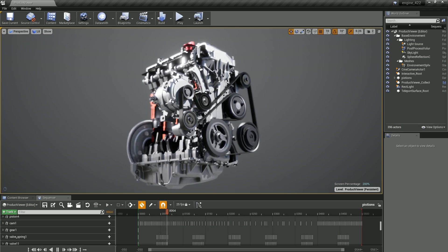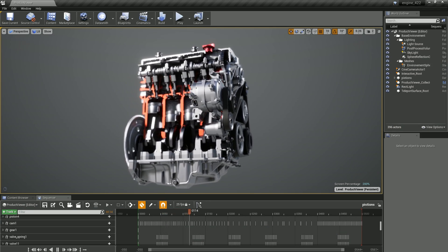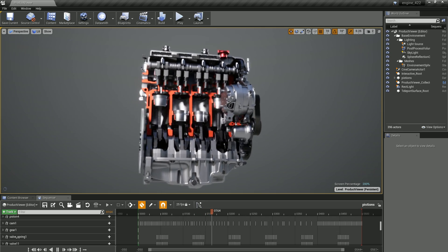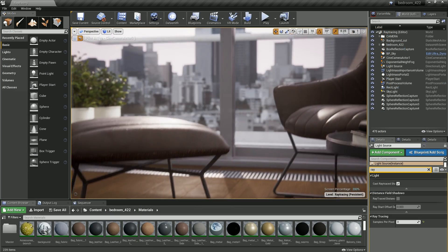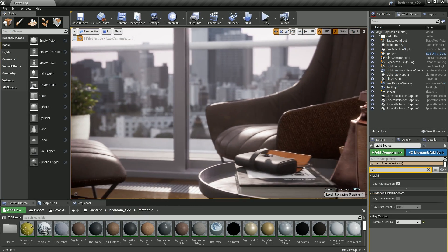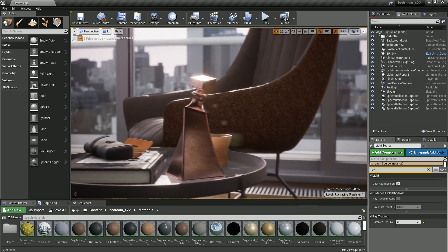In Unreal Studio 4.22, Datasmith continues to improve with better performance and enhanced functionality, providing you with the tools necessary to use 3ds Max and CAD data in your enterprise workflows.